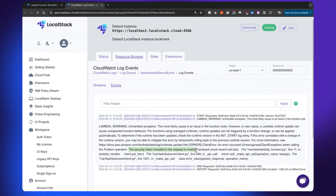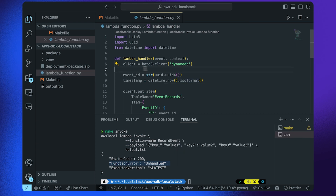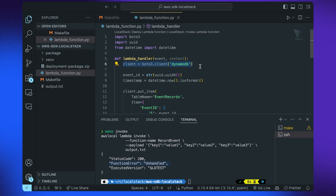Why is this happening? The Boto3 client is actually targeting the real AWS cloud. Since the AWS access key ID and secret access key are set to mock credentials, it fails to connect. We need to make sure it does not connect to the real AWS cloud — the whole purpose of LocalStack is to develop and test locally without connecting to real AWS. So we need to connect to the emulated DynamoDB resource running within LocalStack. To solve this, we will look at the manual configuration step that allows Boto3 to interact with LocalStack resources.